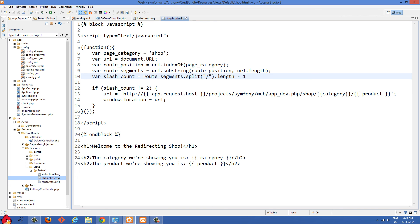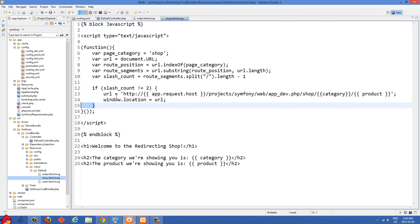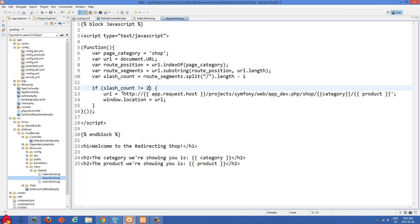Then we do a check: if slash_count is not equal to 2. If you don't put this if statement in, you're going to get an infinite loop of redirecting. So if slash_count is not equal to 2, we know we need to do a redirect. We go into our redirect block and set URL to HTTP, then concatenate on some PHP.